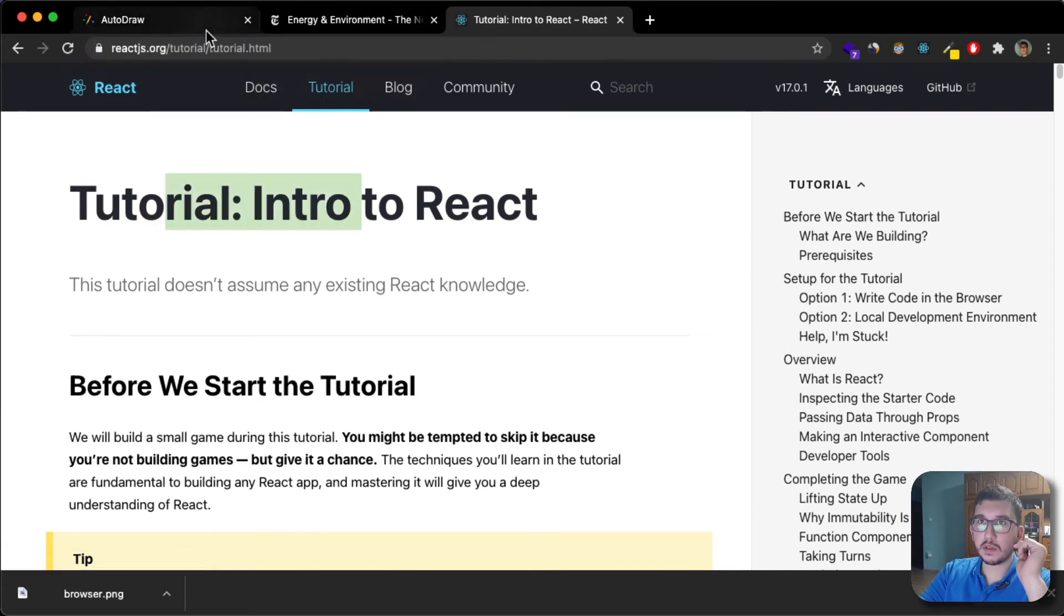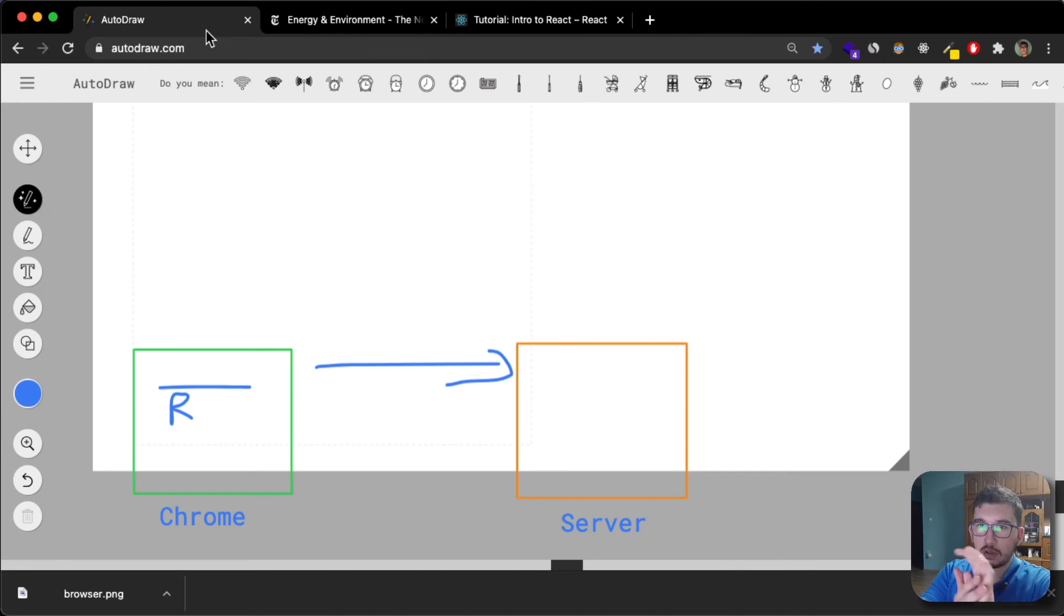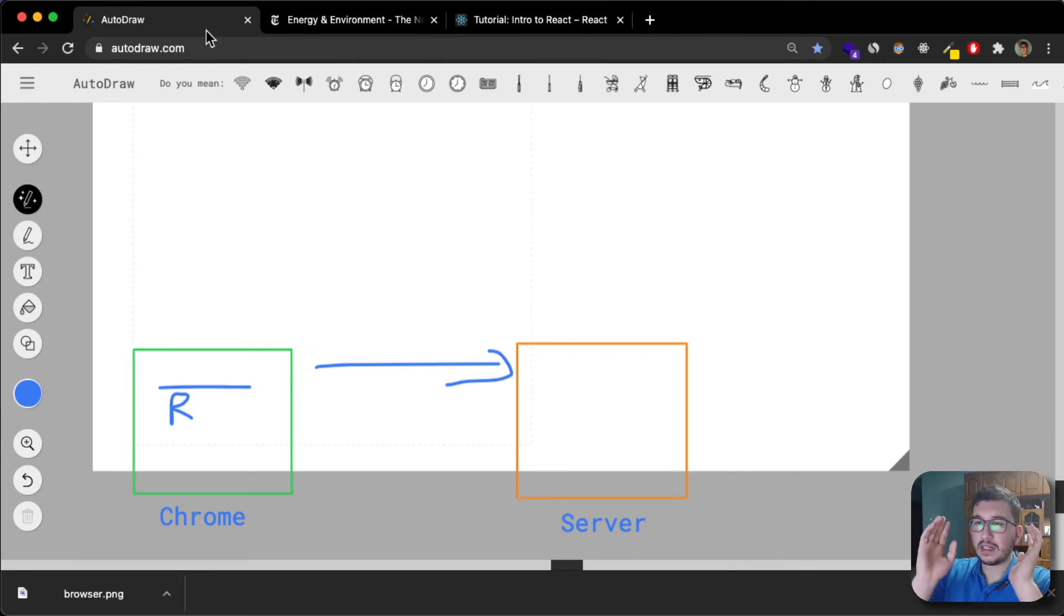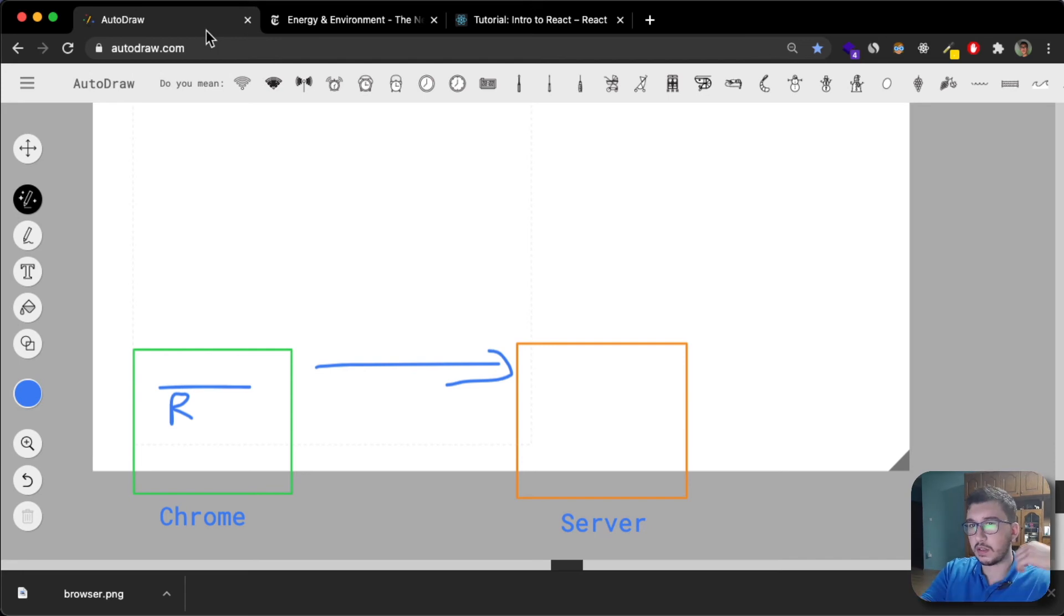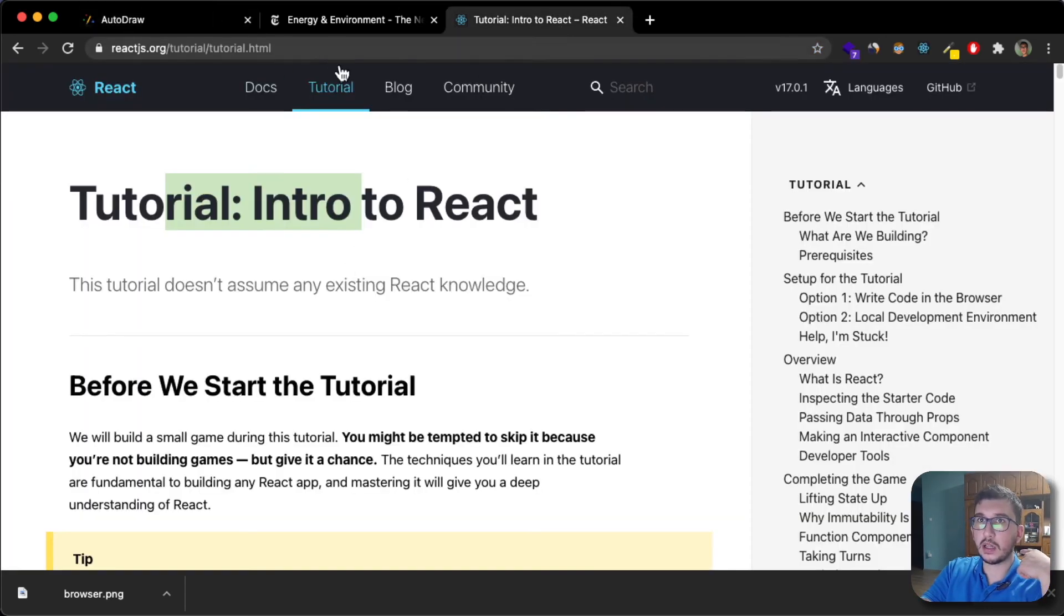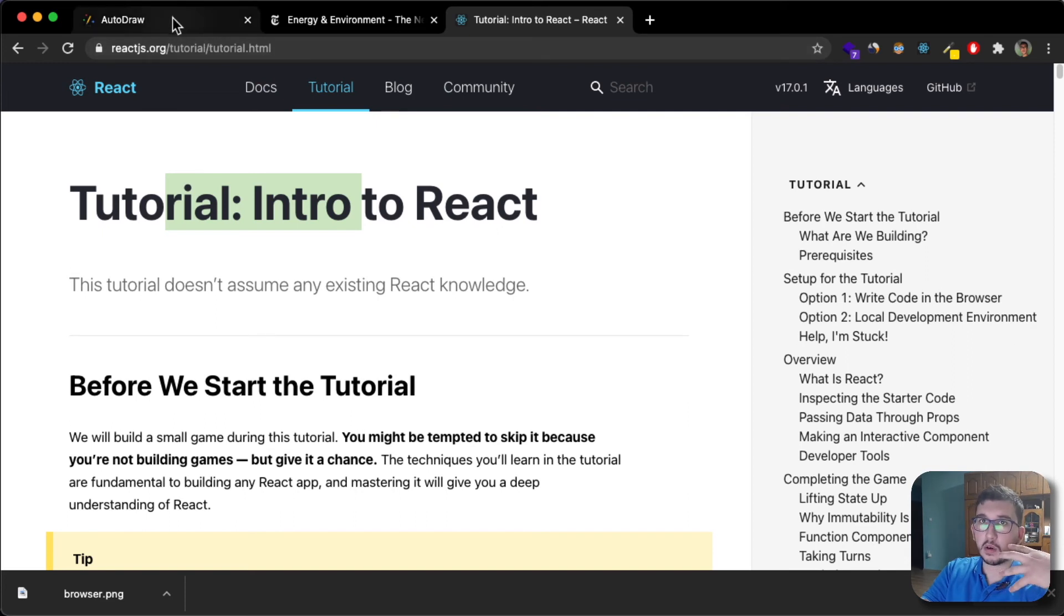Well, first of all, it's important for you to know that usually a single page application would require JavaScript or some framework like React to be built or developed, or Vue, etc.